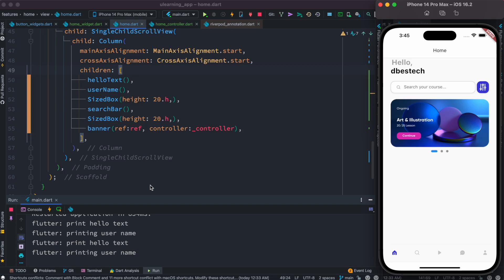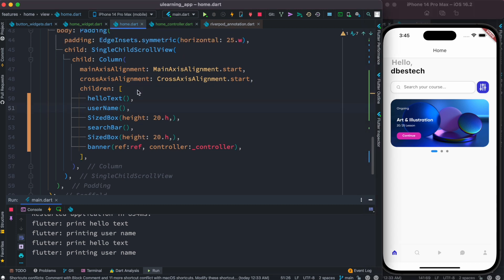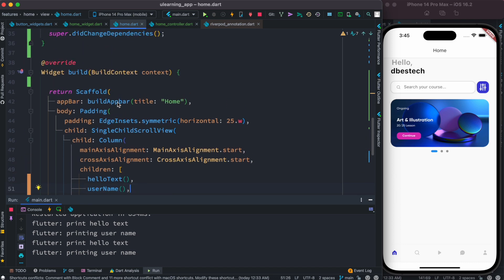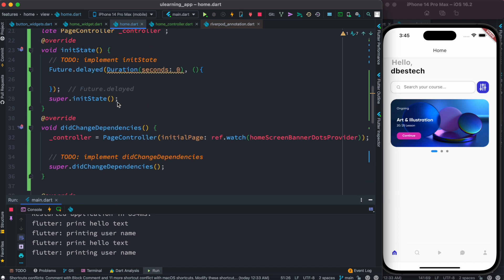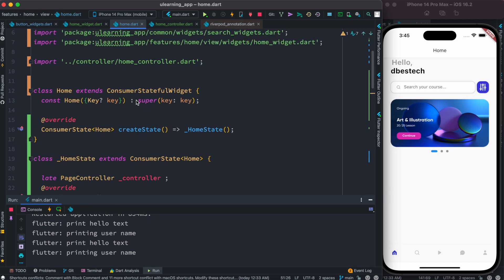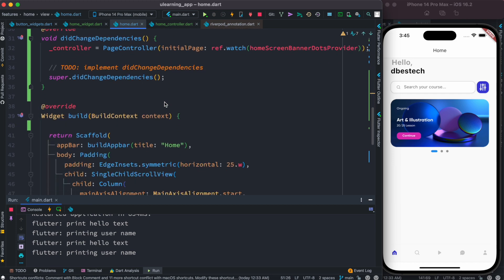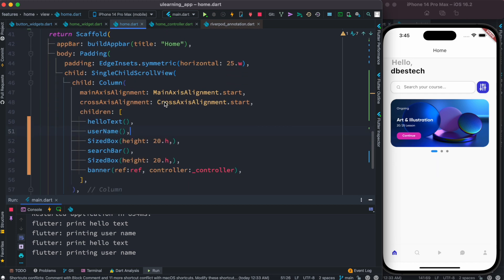Hello everyone, assalamualaikum. Here we'll see the benefit of using stateless widget as well as using the const modifier. Now let's take a look at this class. We are inside a stateful class using Riverpod, using consumer stateful widget, and inside this I have a method which is called username.